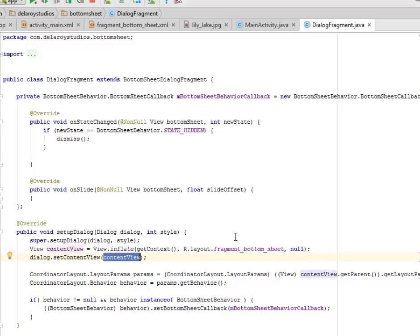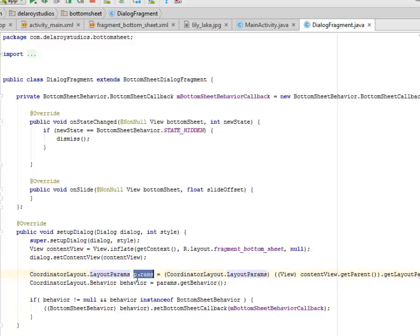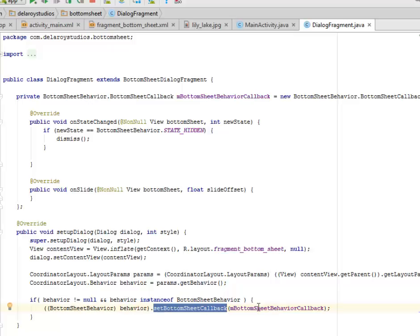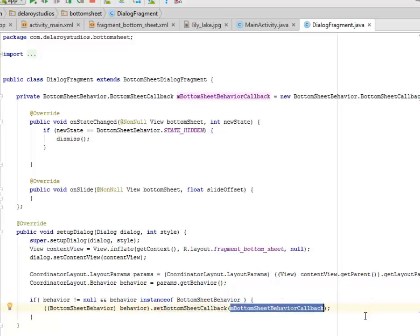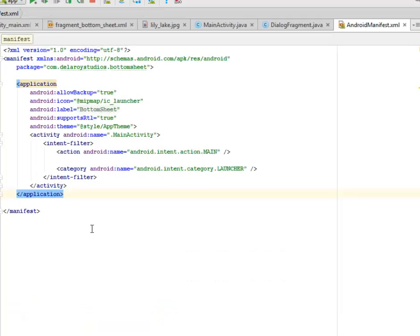We set the content view and pass it as a parameter. For the CoordinatorLayout, we get the layout params with params, get the behavior, and set it appropriately. If the behavior is not null and is an instance of BottomSheetBehavior, it is going to set the bottom sheet callback passing mBottomSheetCallback. This fragment displays Lorem Ipsum text or whatever content — image or text view — you want to show on the bottom sheet drawer fragment.